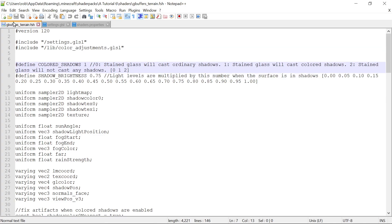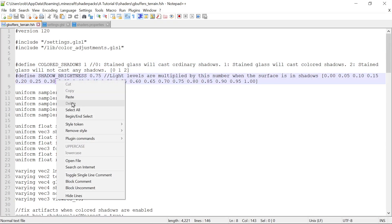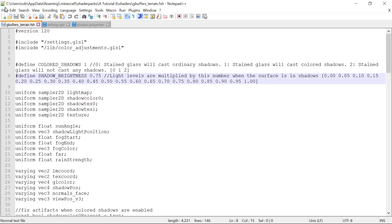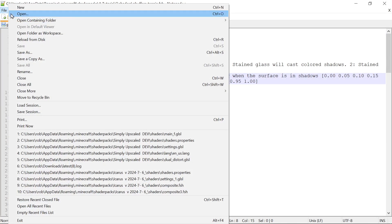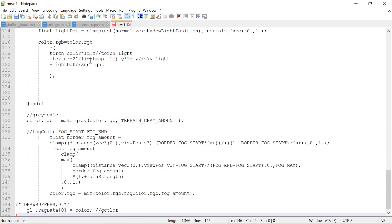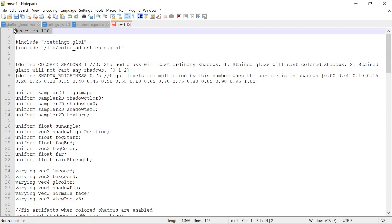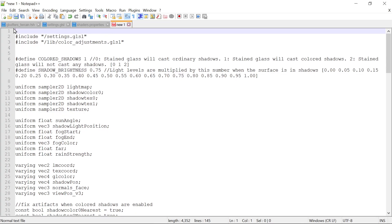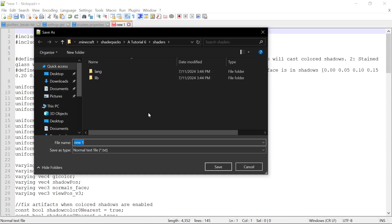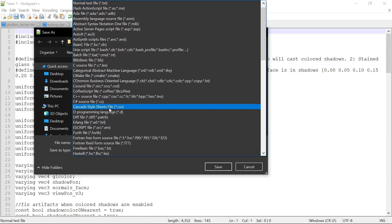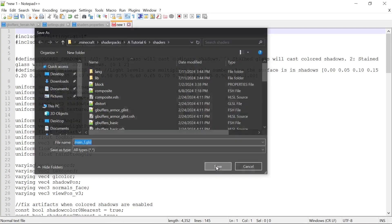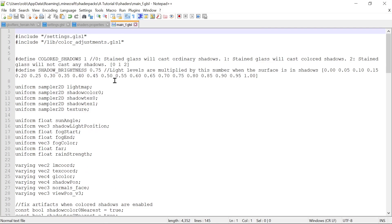There's probably a few different ways you could do this, but what we're going to do is we're going to make main files and put all our features in them and then have it kind of branch off with pre-compiled directives. So we'll take our gbuffers terrain fragment shader, select all, copy, and we'll do a new. I'm going to paste it here and we're going to just get rid of version 120 and let's save this in our shaders folder as main. Let's go up to the top as all types, and this is a fragment shader. Actually we can just do GLSL because it's just a GLSL file.